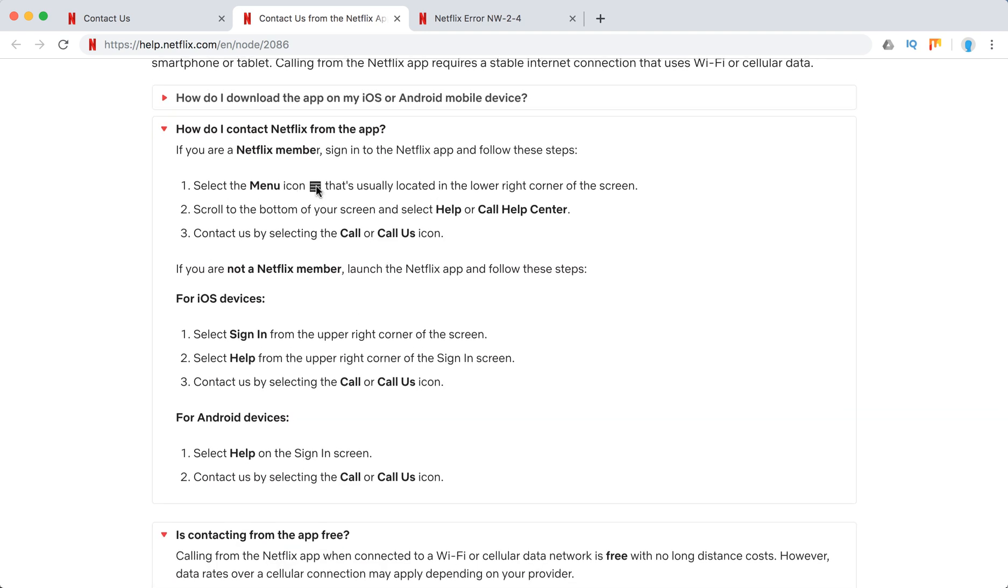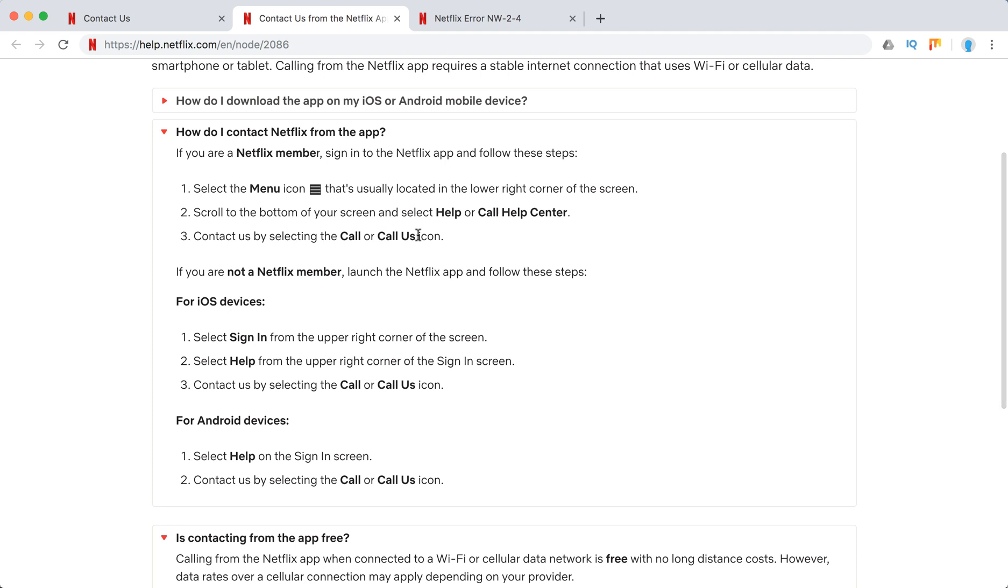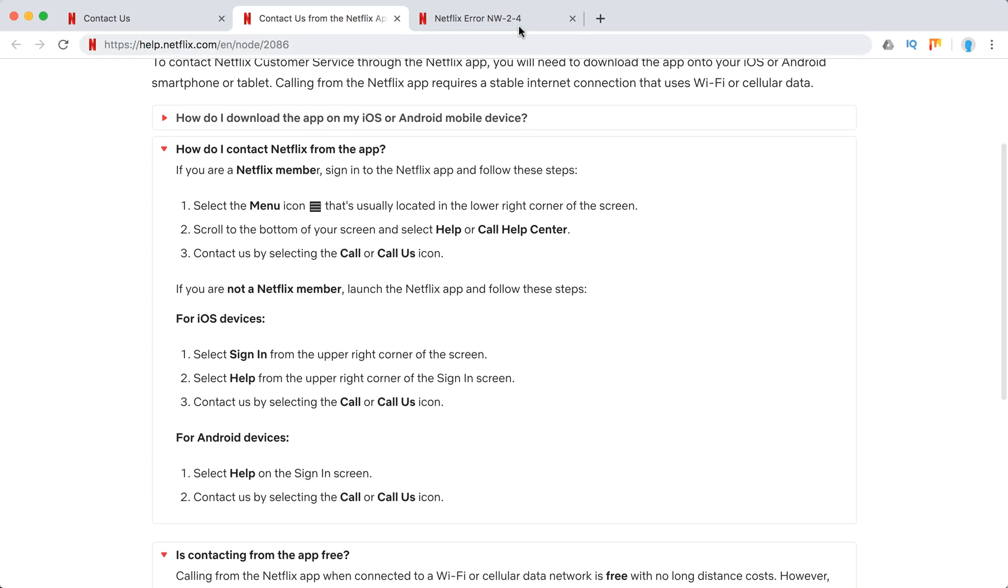You can just go in menu icon, go to help and just click call or call us. So that's it and yeah, basically that's how it works.